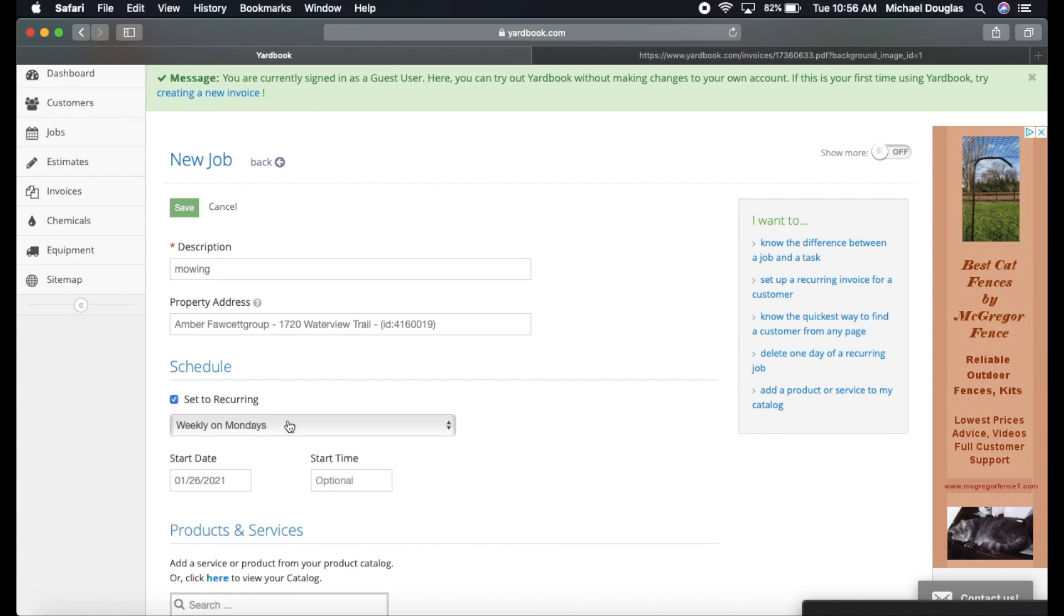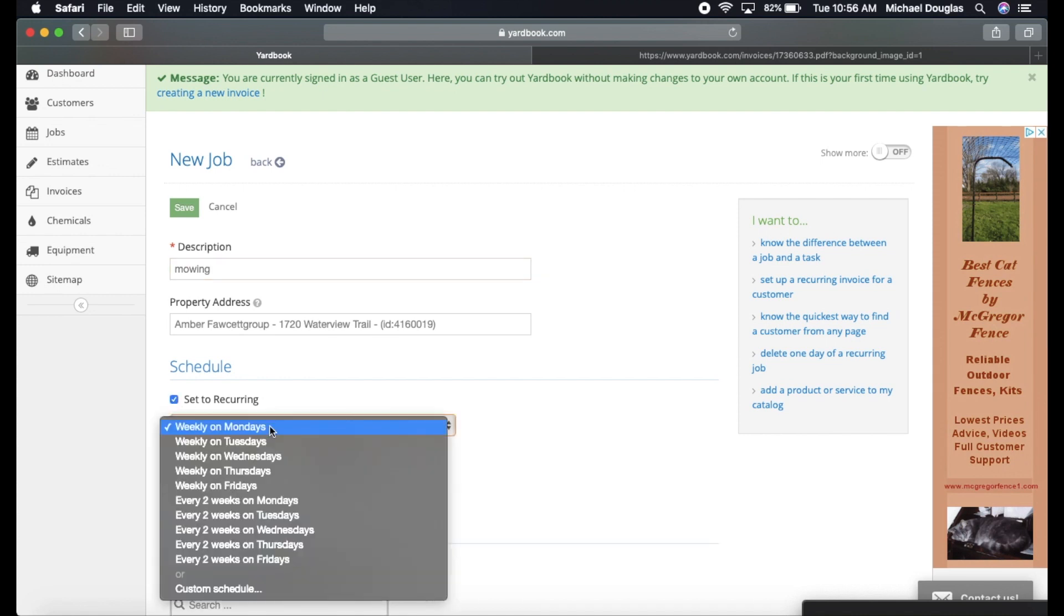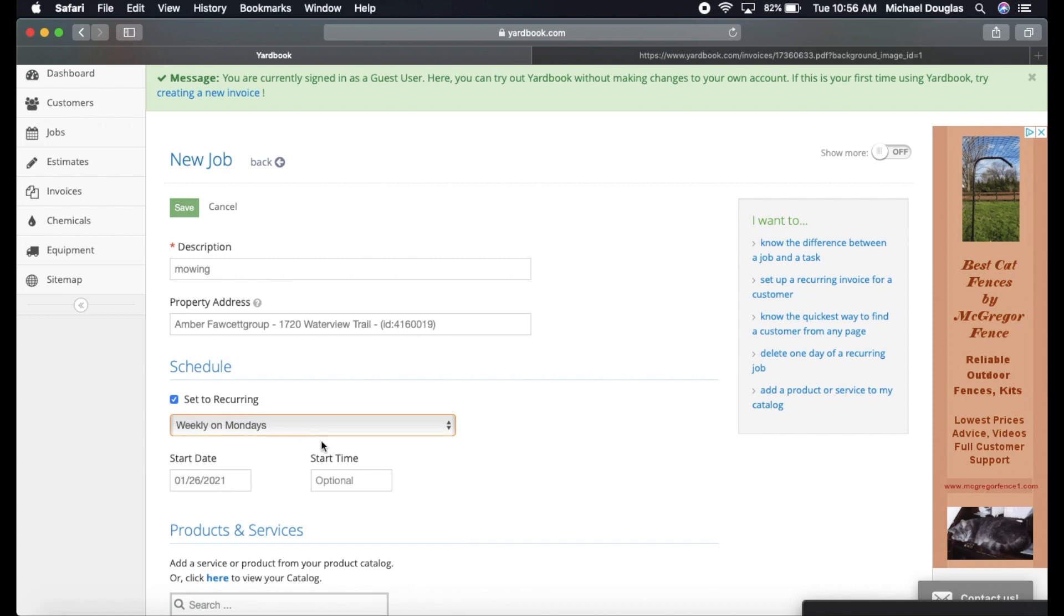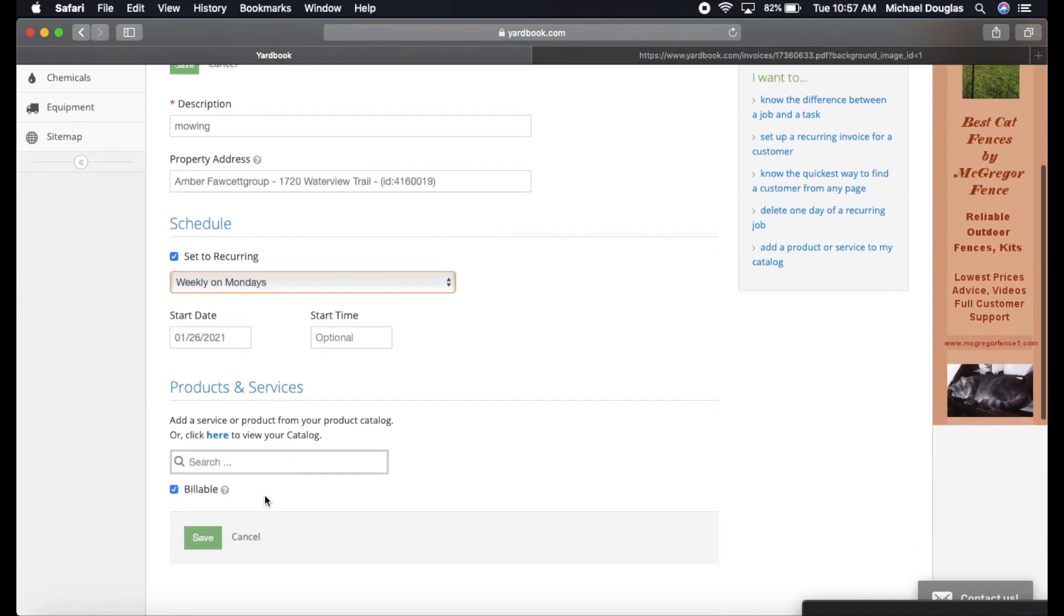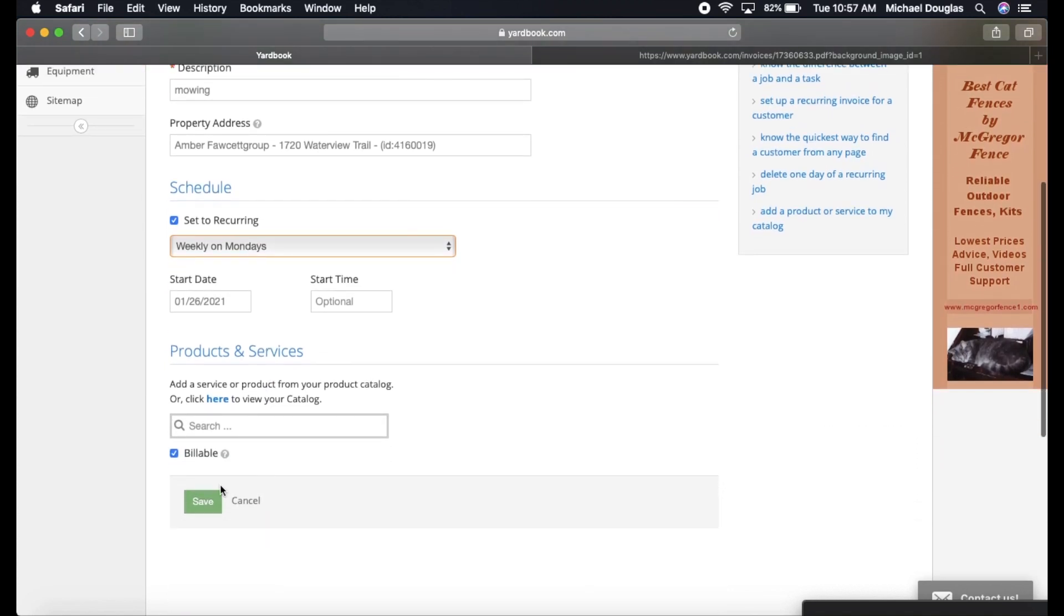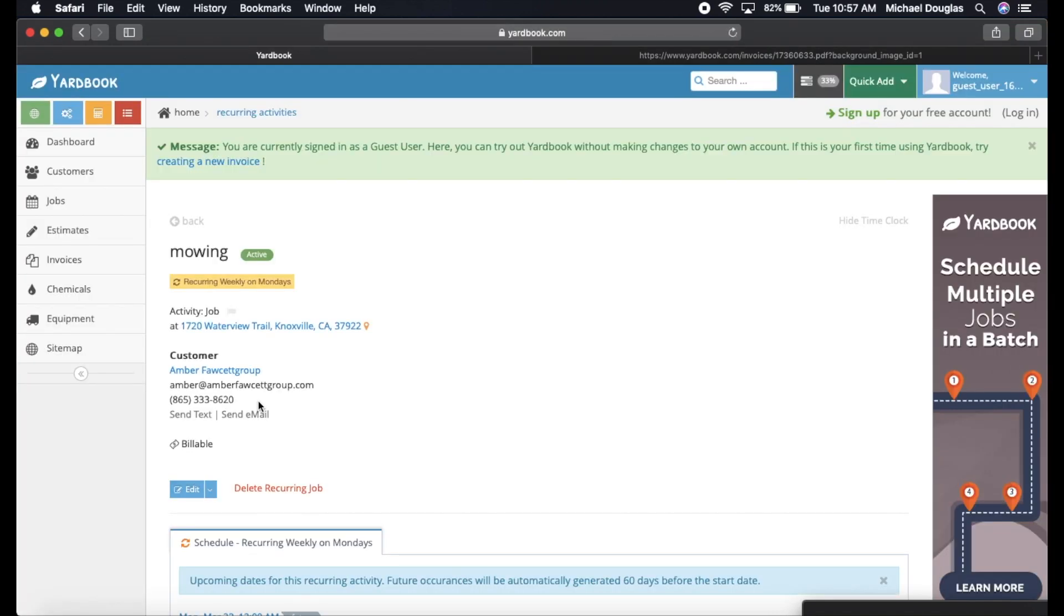So if you want to set that to reoccurring, you can set it to weekly, weekly on Tuesdays, whichever day weekly you want to set. So every day, if you set it to weekly on Mondays, it's going to generate a new job for her every single Monday. You can put a start time, which is optional. I usually don't do start times. So let's go and save this. You can, if you click the check mark for billable, when you complete the job out, it will automatically bill Amber and put it to her account.